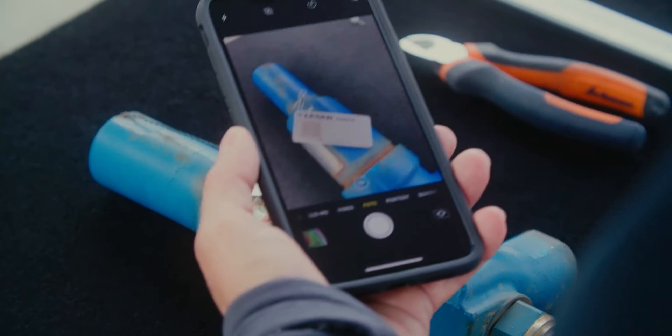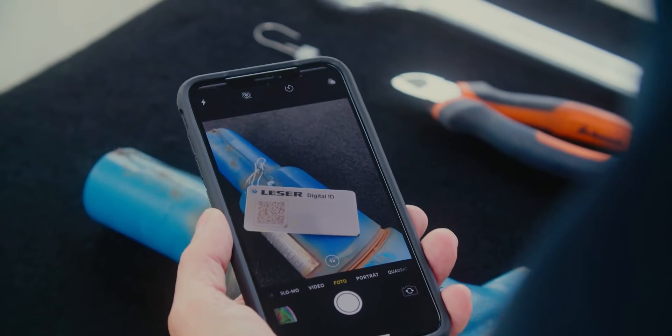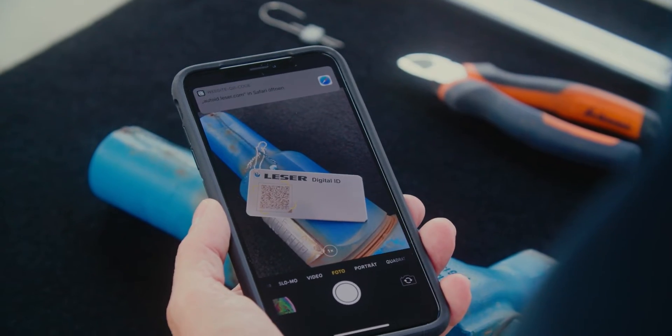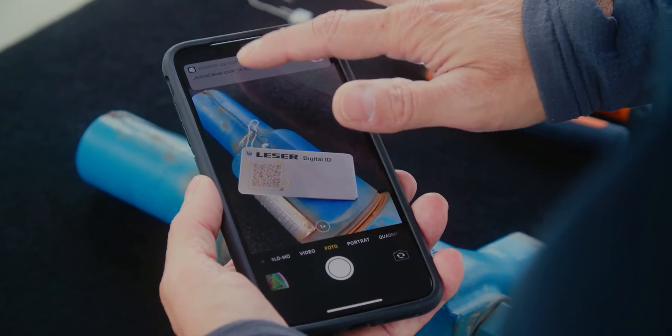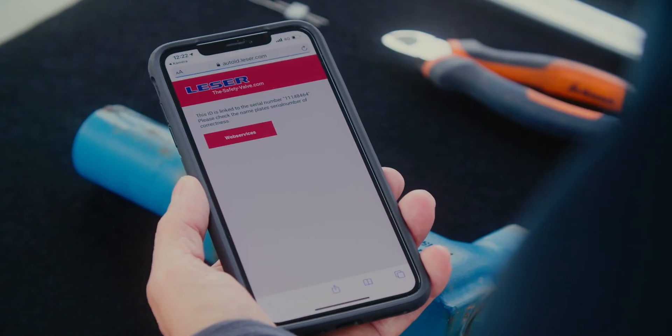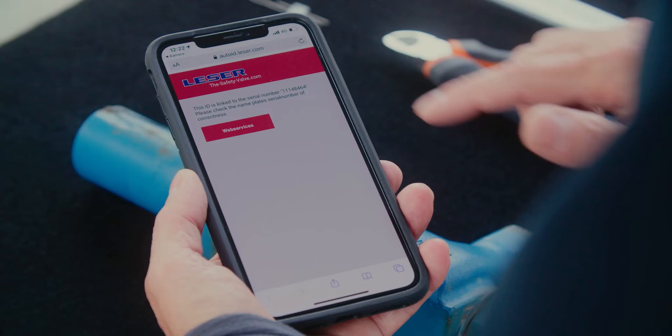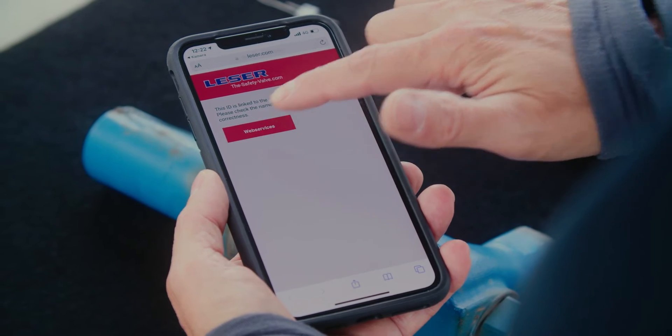With the Laser digital ID, you immediately have access to all data of your specific Laser safety valve.